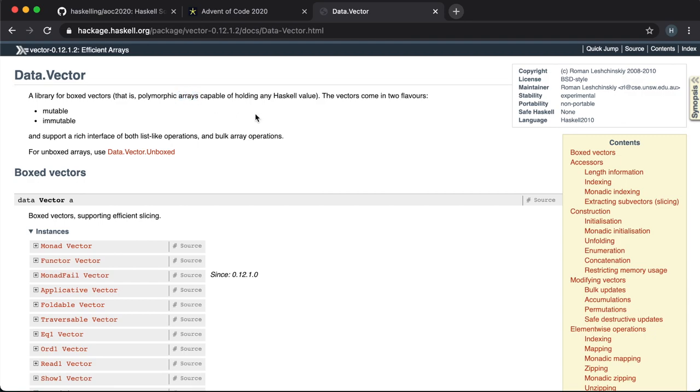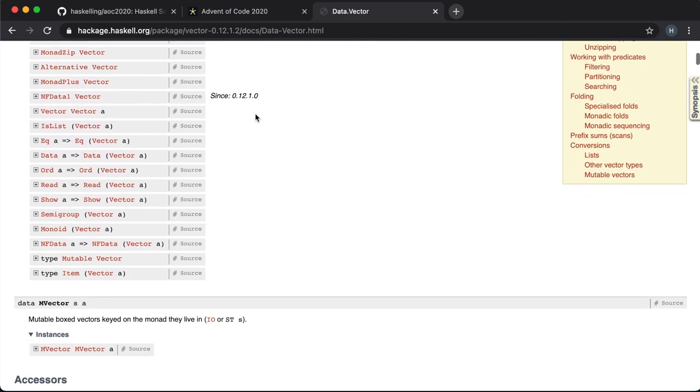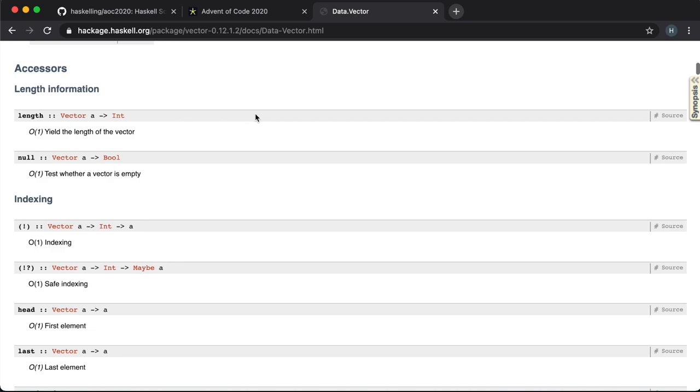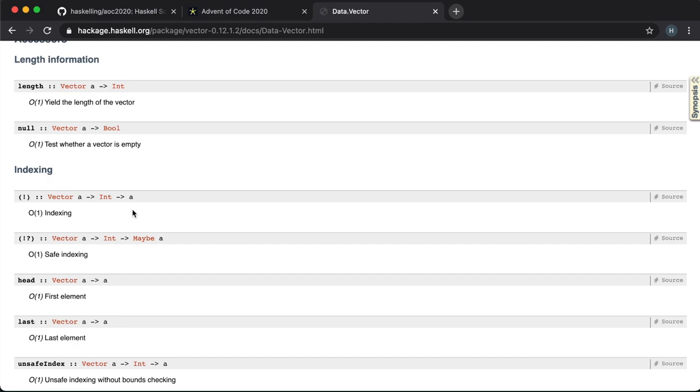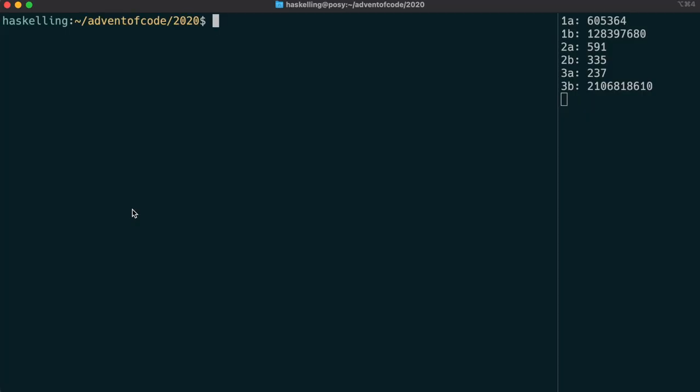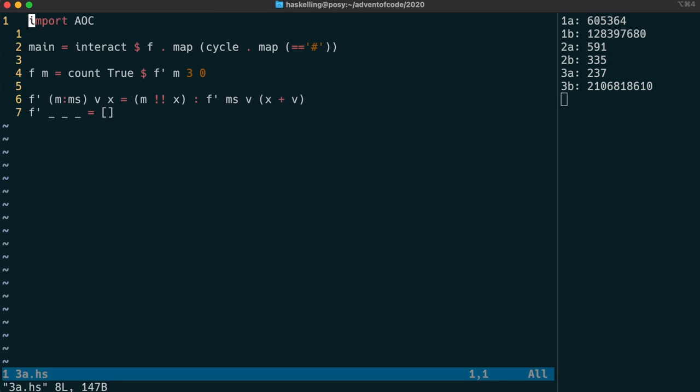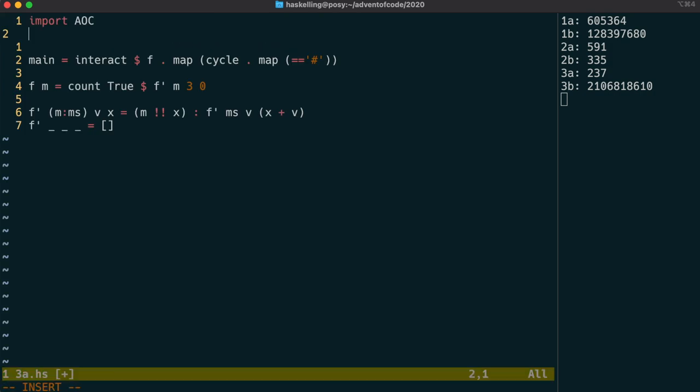And vectors allow us to actually index into the structure in what's known as constant time. And if you're not familiar this is the big O notation there. And that simply means that no matter how big our vector is it will always give us the result in the same amount of time. On the other hand indexing into a list takes order n time or linear time. And that just means that the time it takes is proportional to the number of elements in the list. Let's convert our program to use vectors instead of lists.